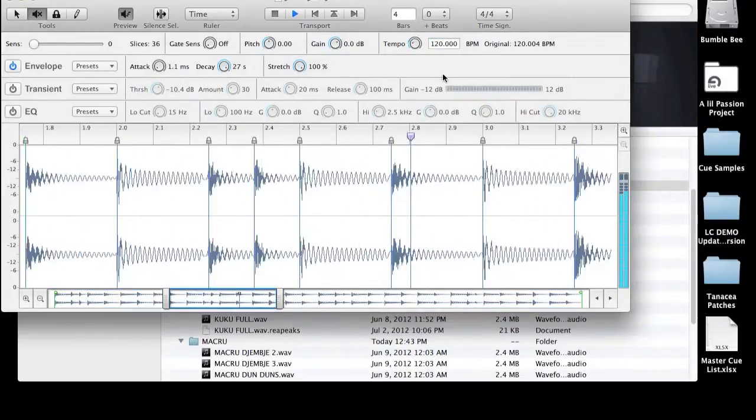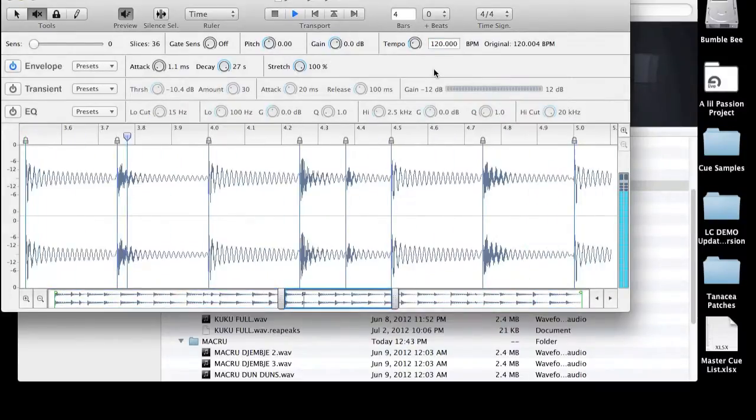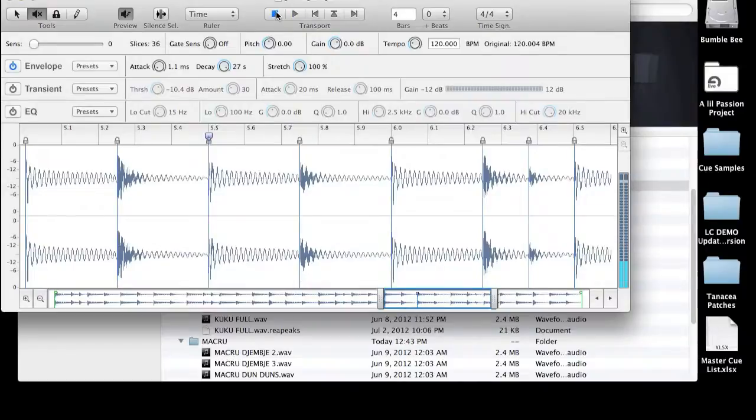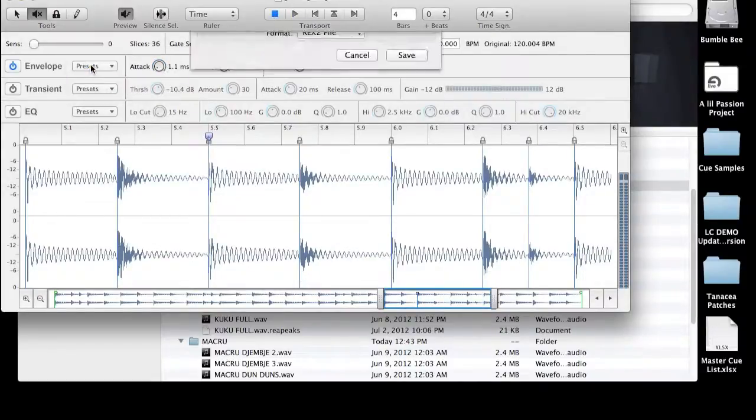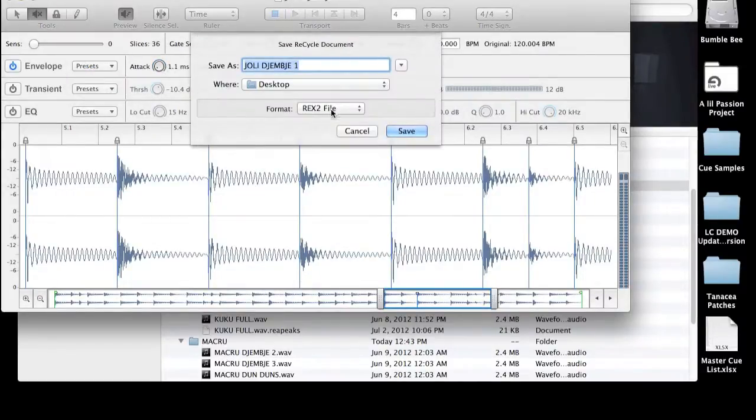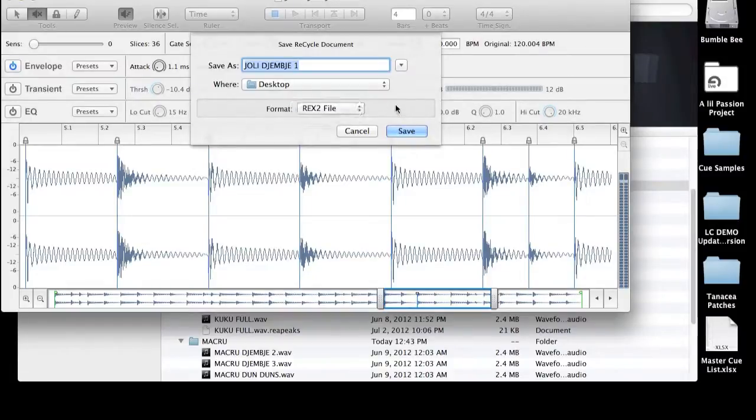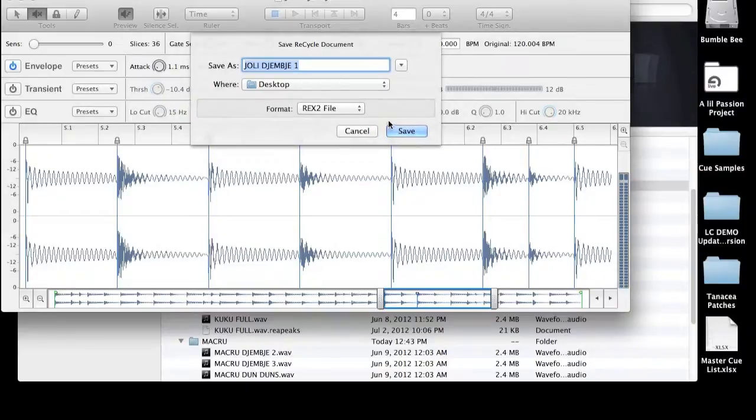And then I simply do file, save as, rex2 file format. And there you have it. Save it to whatever location you prefer, and you're done.